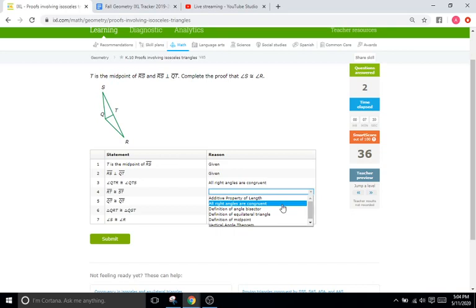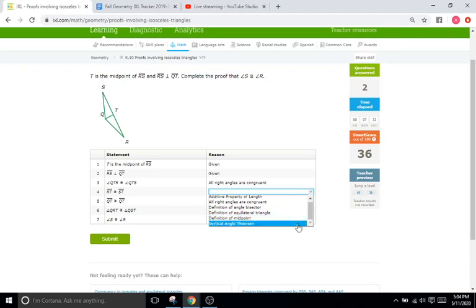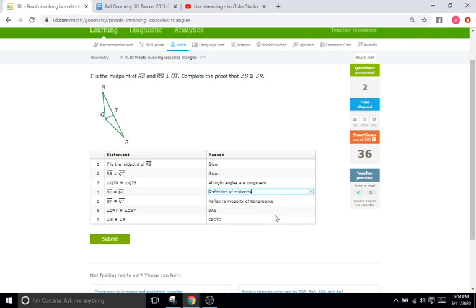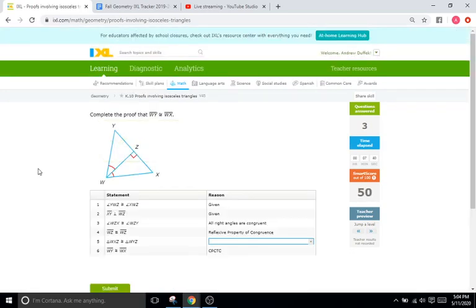All right, angles are congruent. Nothing to do with angles. This is about lengths, right? Definition of angle bisector. Again, just lengths, not angles. Definition of equilateral triangle. No equilateral triangles here. Definition of midpoint. Yeah, probably. And then vertical angle theorem. Nothing to do with angles. So we're going to do definition of midpoint. Click submit. And we are going to be at 50 already. All right. Cool.